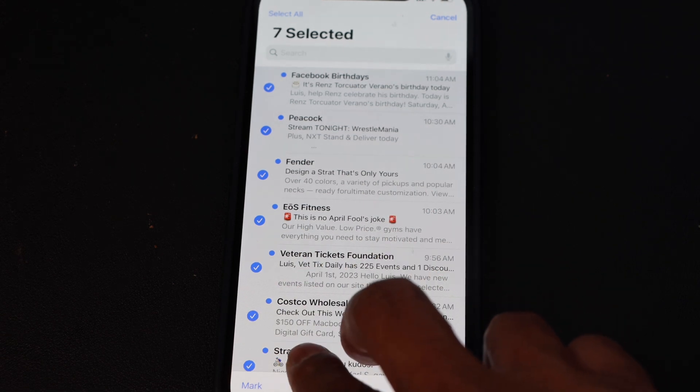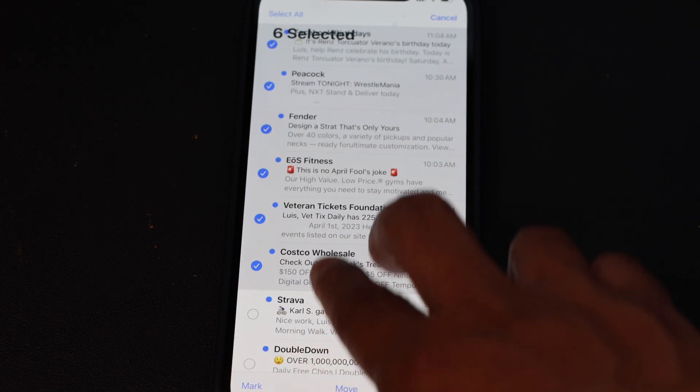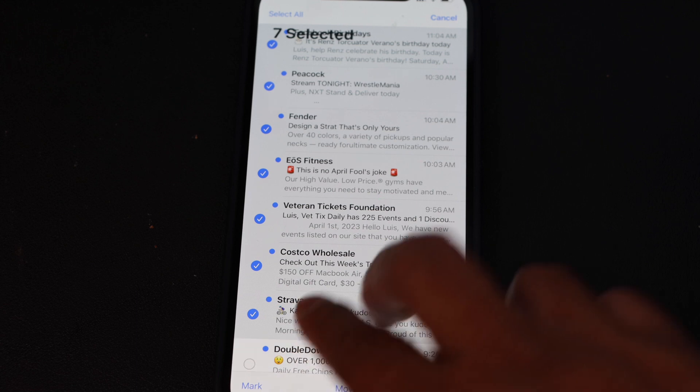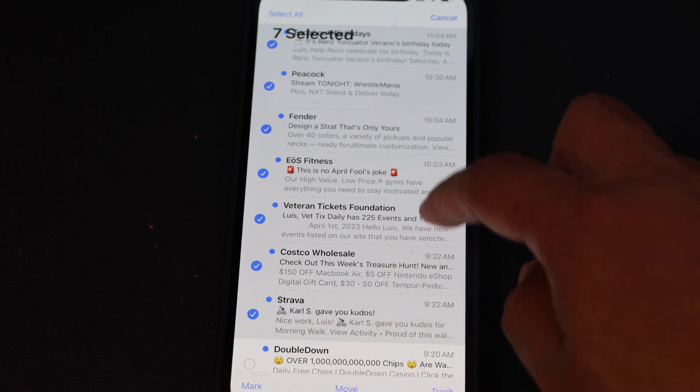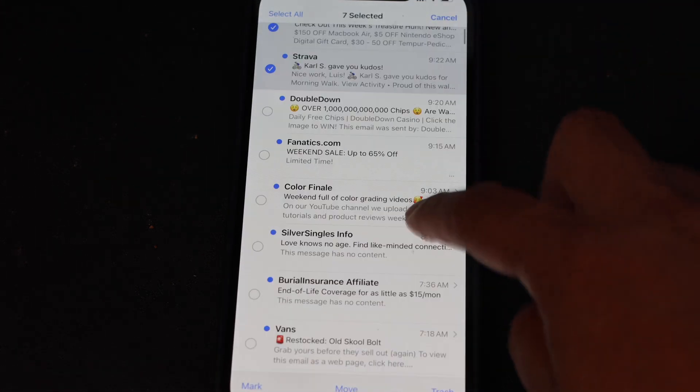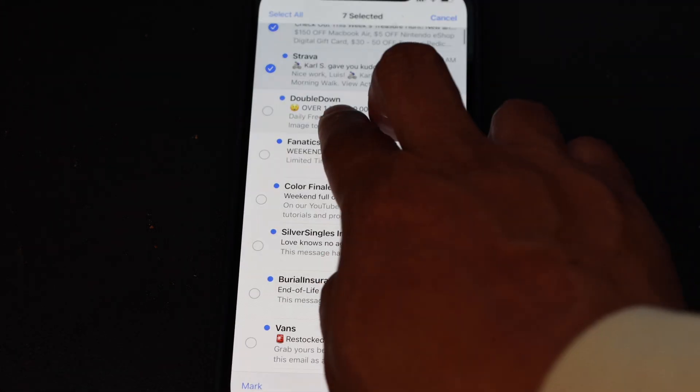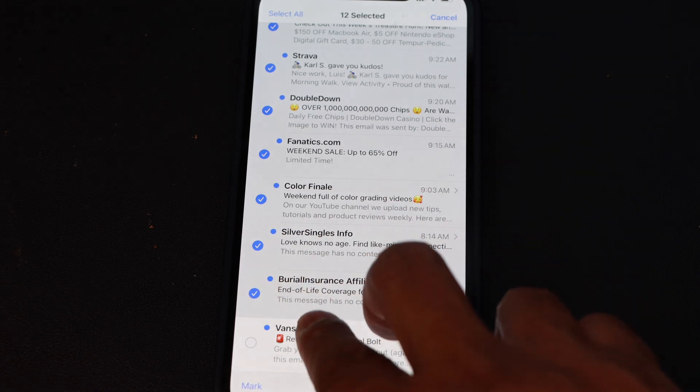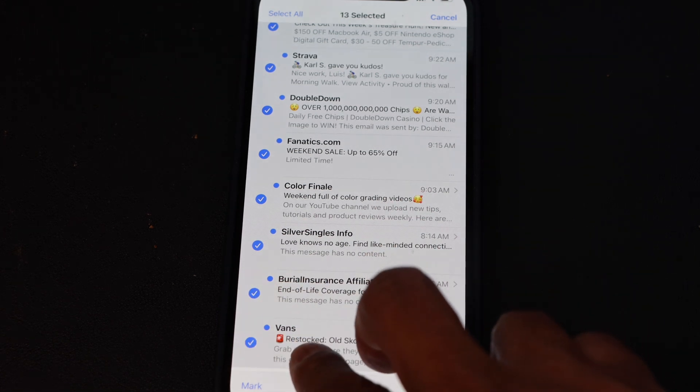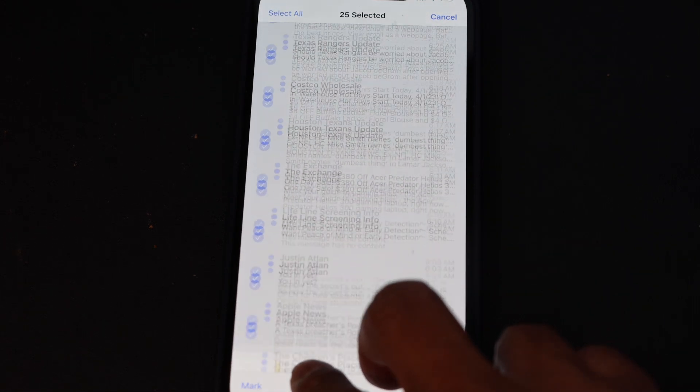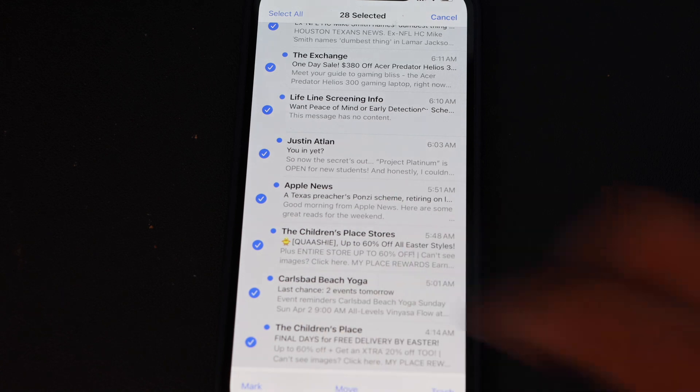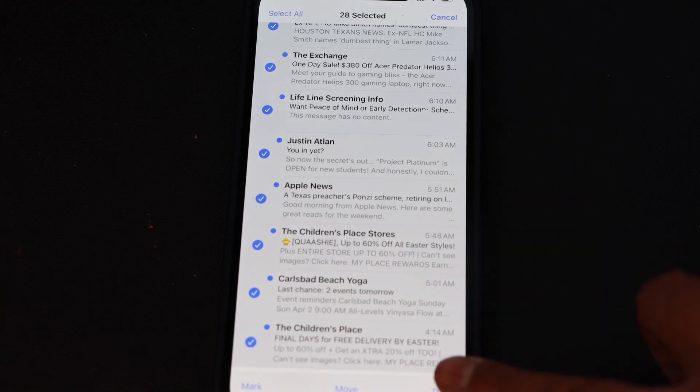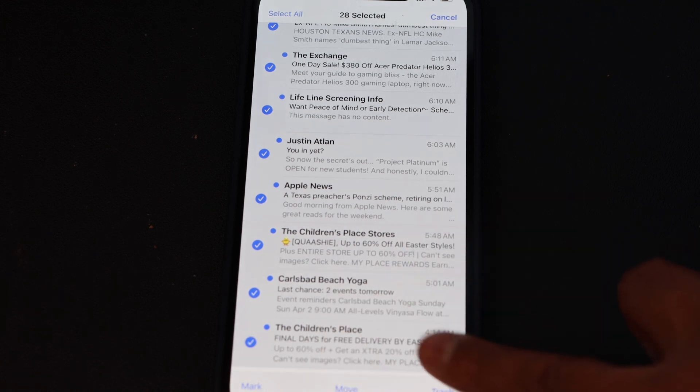Then you can just scroll all the way down, until whatever emails you don't need. I'm going to tap it down slow, scroll all the way down. You can delete all this thing at once.